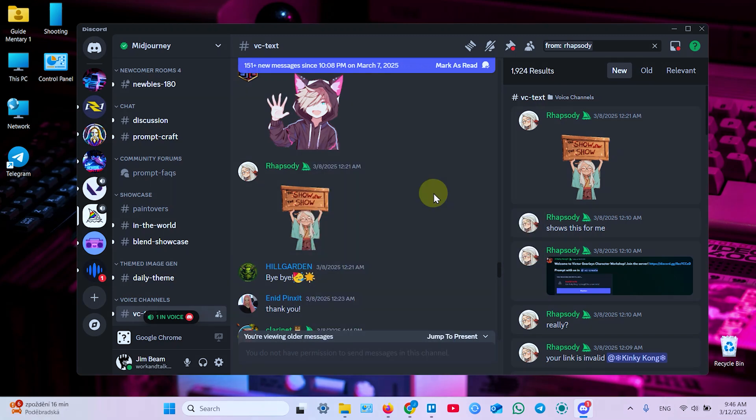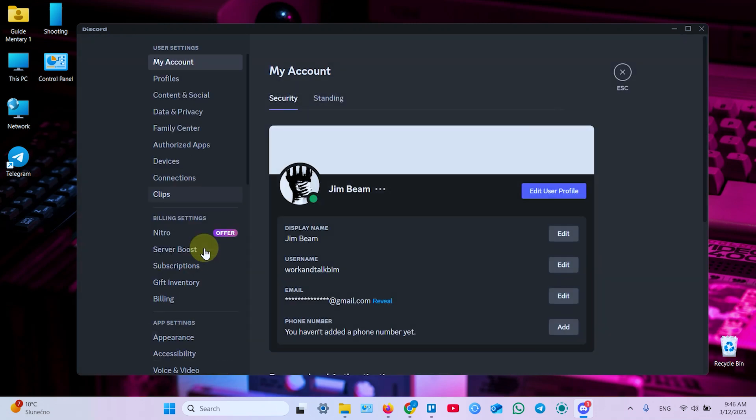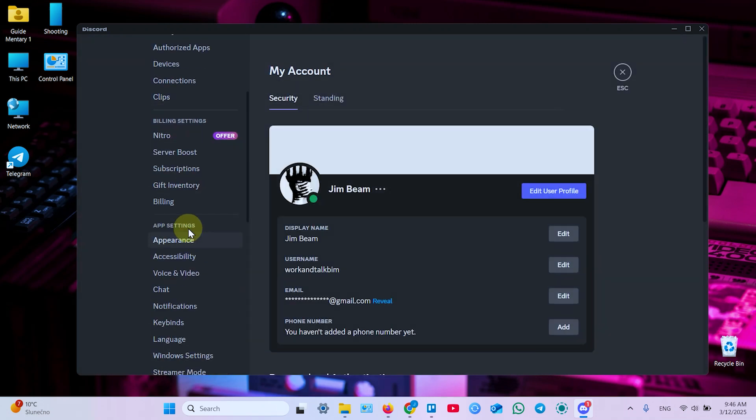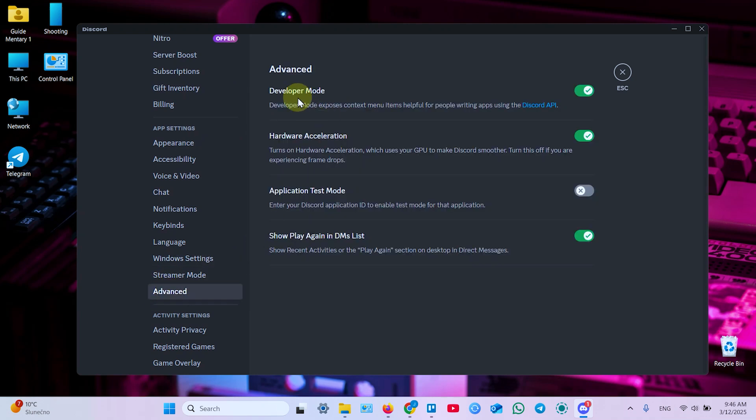Now let me show you what is user ID. Let's go to user settings, this gear icon at the bottom left. Now scroll down to app settings and here we need advanced. Make sure you have developer mode enabled.